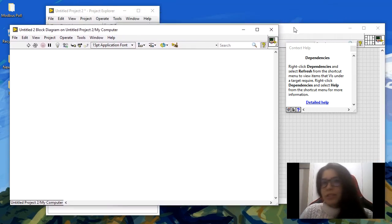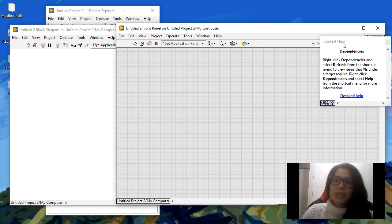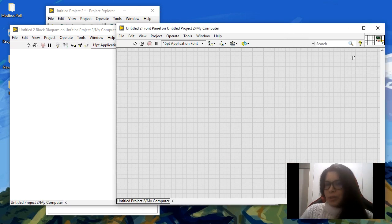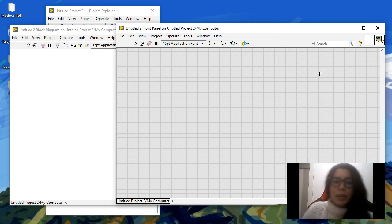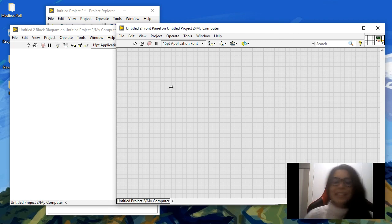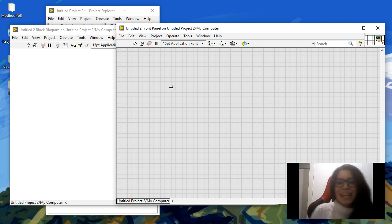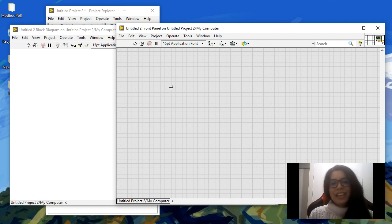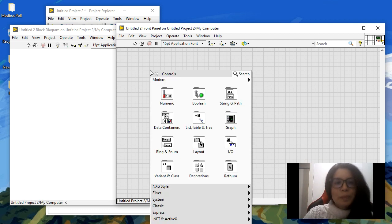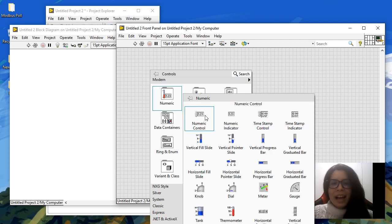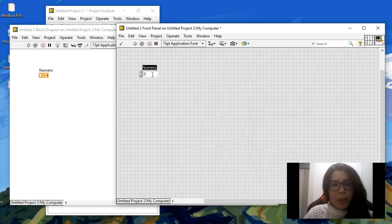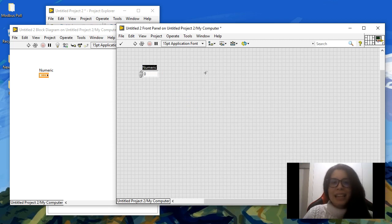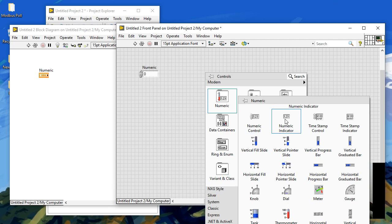This is a function, and in order to add the arguments of the function and to get the output of the function of these virtual instruments, I'm going to close for a moment this context help. Then you need to add controls and indicators. The controls are the inputs of your virtual instrument and the indicators are the outputs. I can go here and add a numeric control